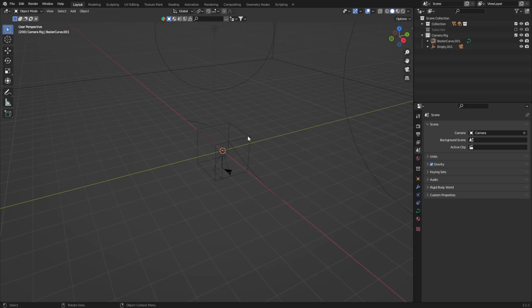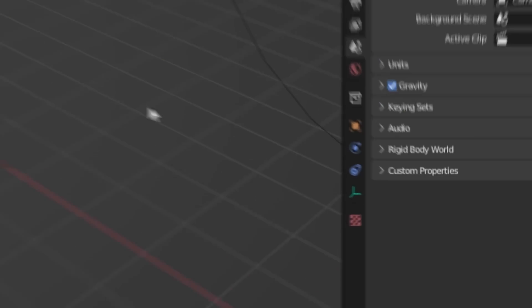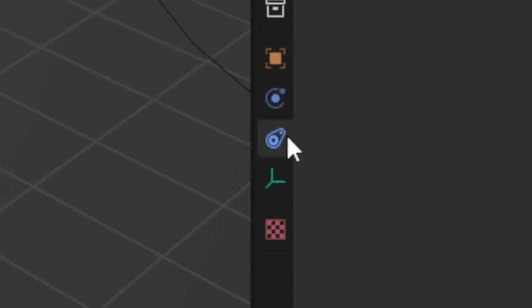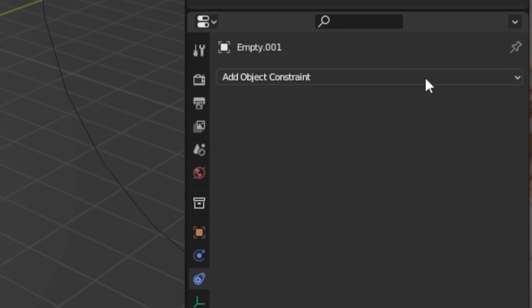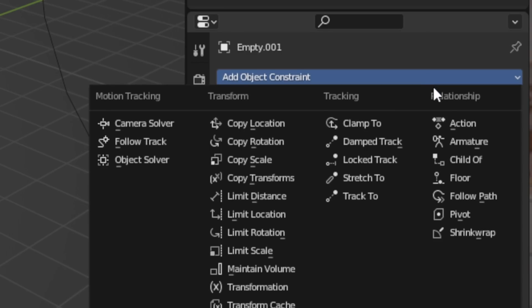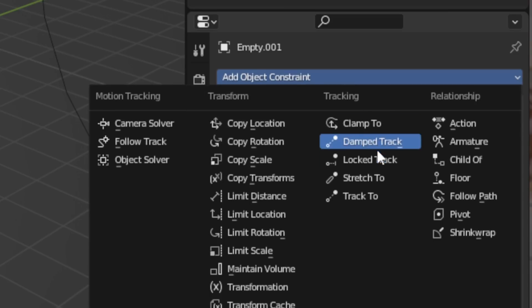For this to work, we need the empty object to interact with the curve that we just created. With the empty selected, let's head down to the constraints tab and we'll add in two specific options: the first is the Follow Path, and the second is the Track To constraint.